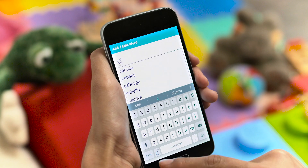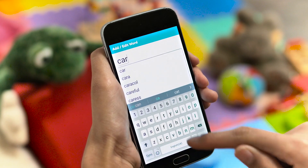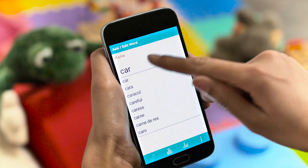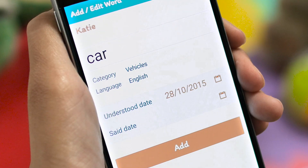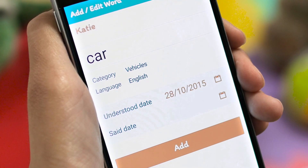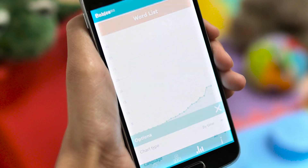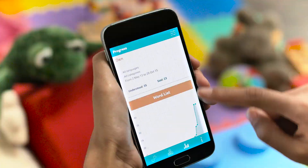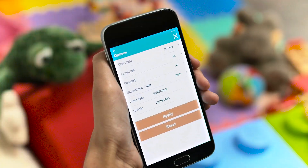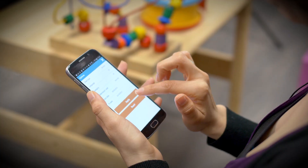To record a word, simply type it in. The app will automatically detect the language and category of the word. You can track your child's progress over time and see statistics in different formats and categories.